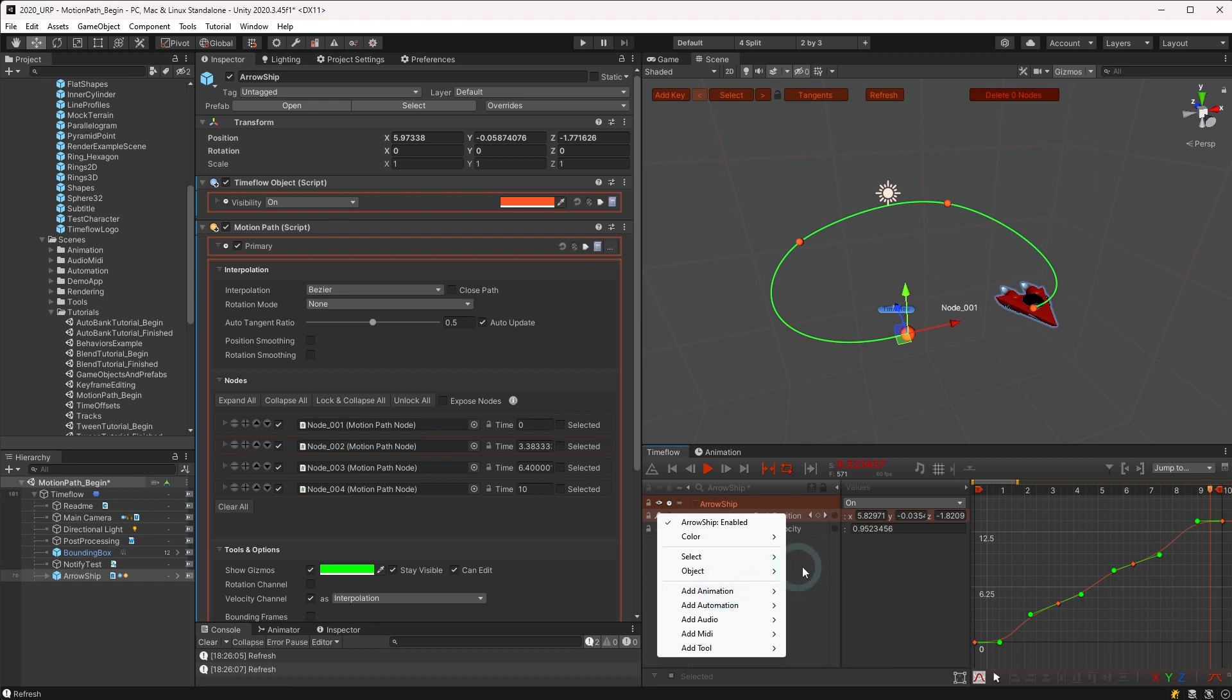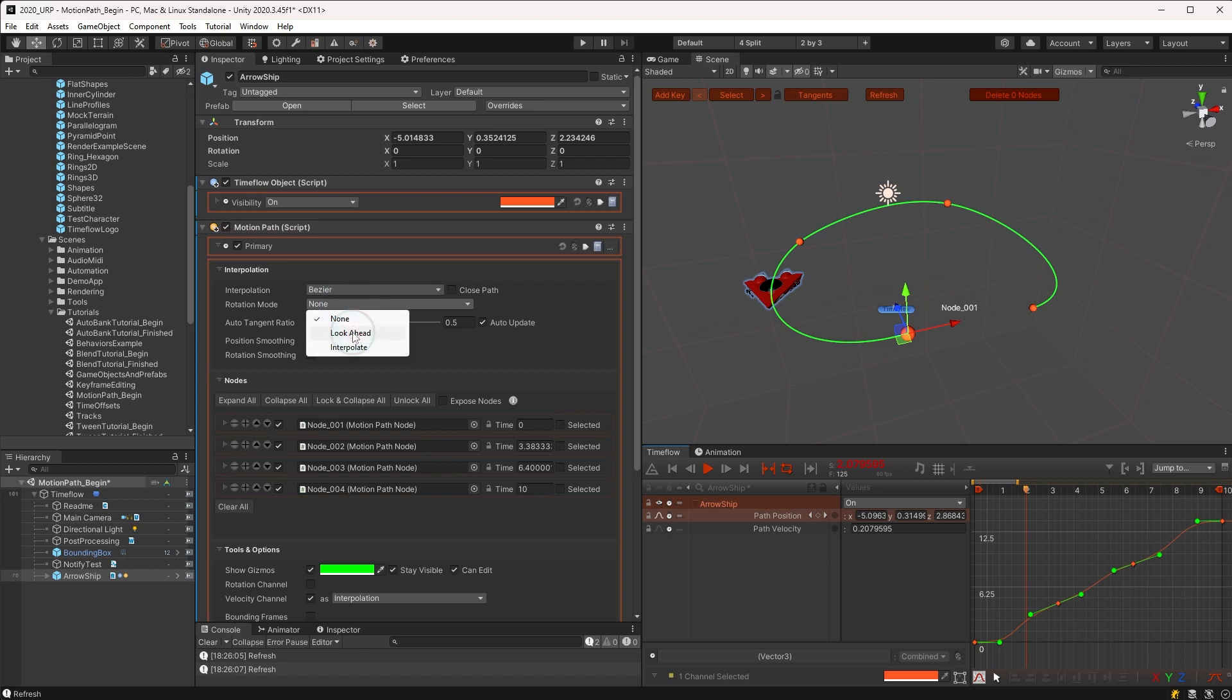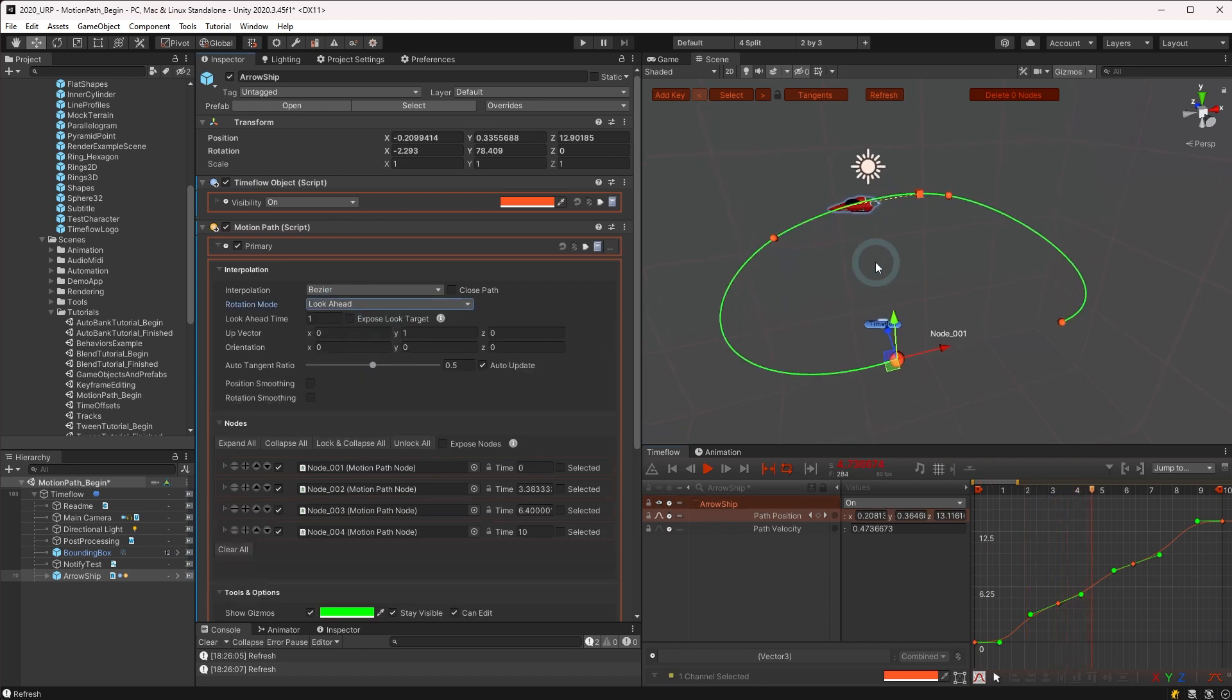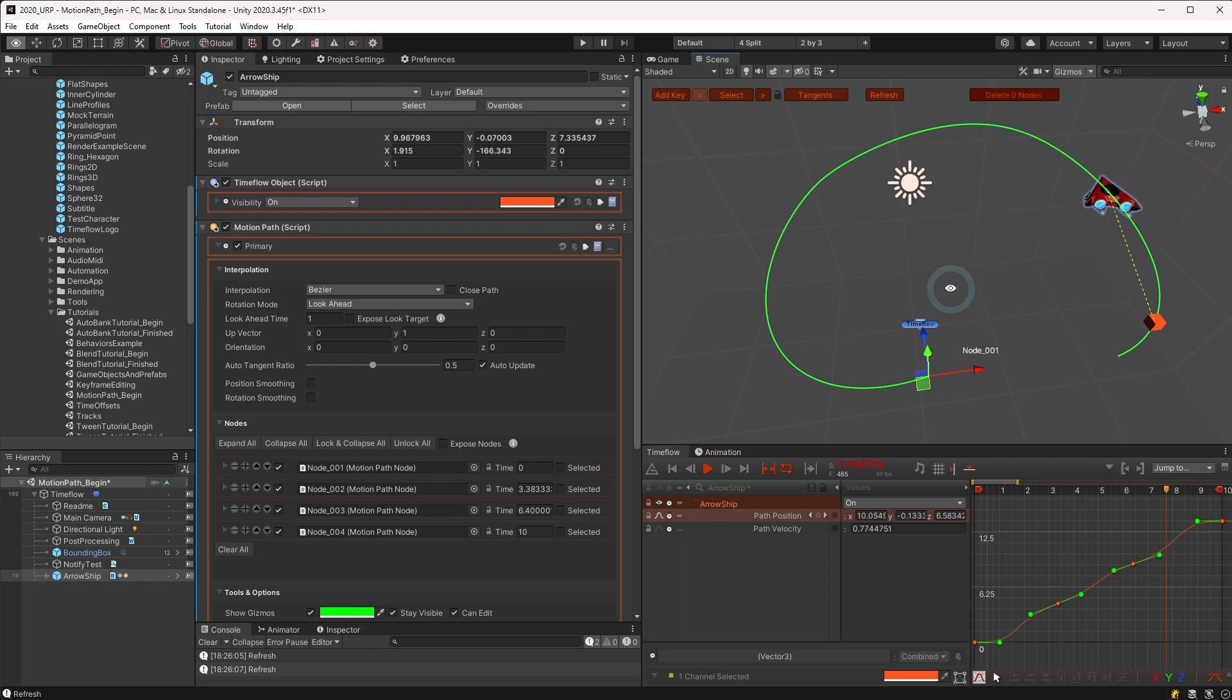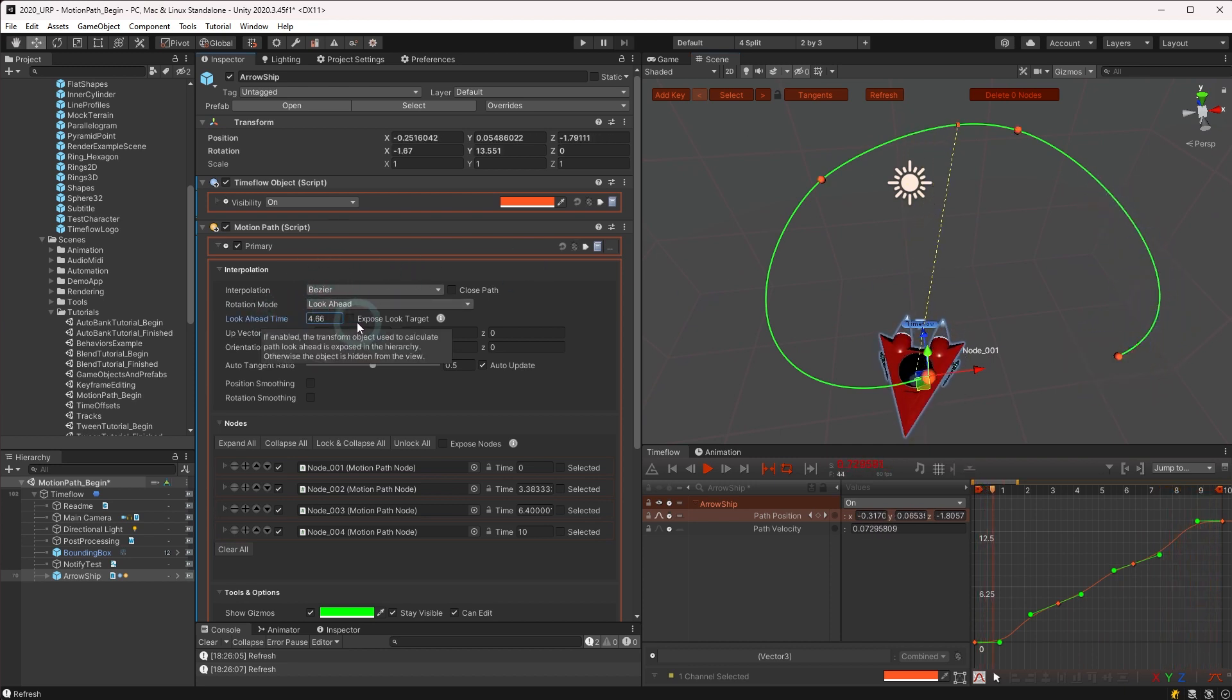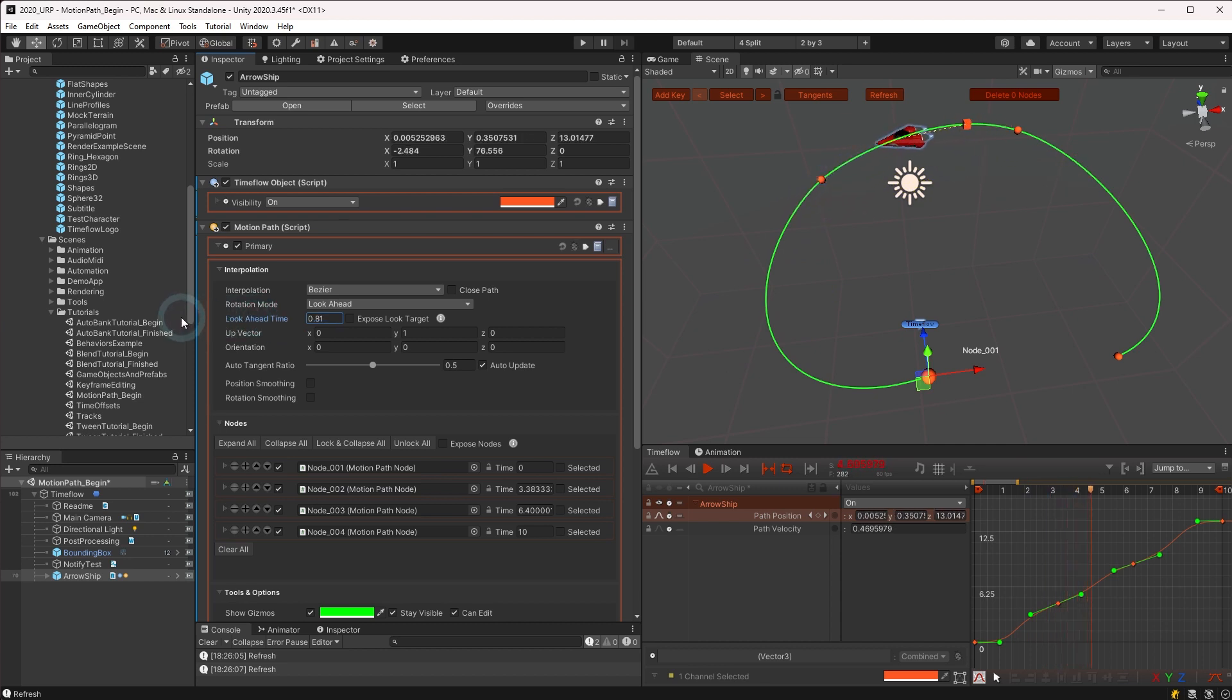Another option is to use look ahead. This is a built-in auto rotate feature that automatically aligns the object to the path by having it face forward to a point along the path at a relative time ahead. The look ahead time may be adjusted to determine how much the object anticipates the path curving ahead.